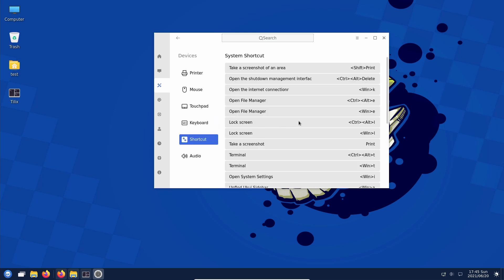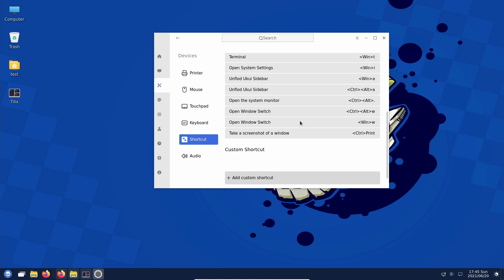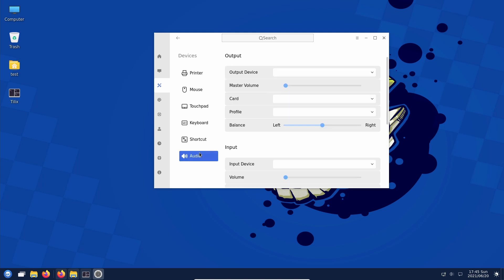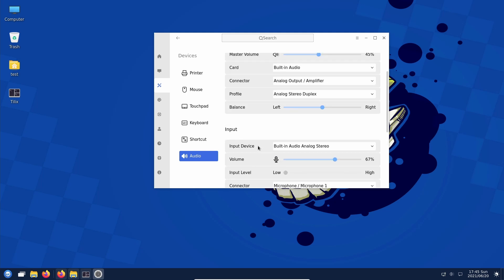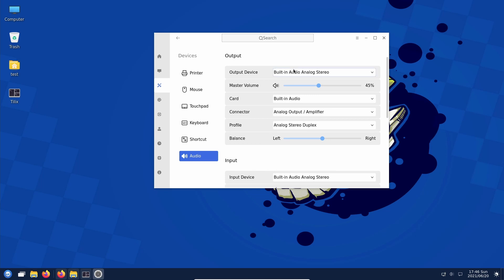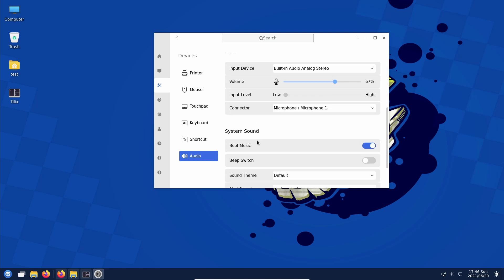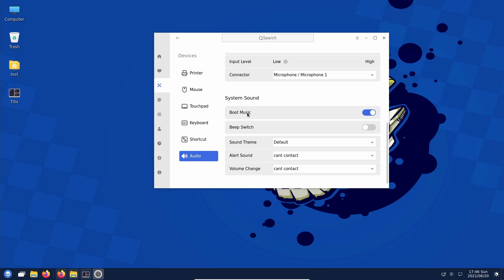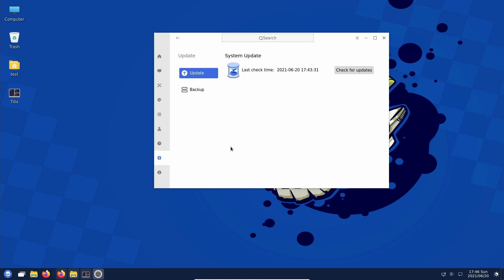Keyboard gives the usual settings. Audio settings — built-in audio, audio card — I really value having an easy place to change audio cards and devices because Linux is really bad with audio devices when you have more than one. Under Update we have check for updates, and there's also a backup/restore feature.